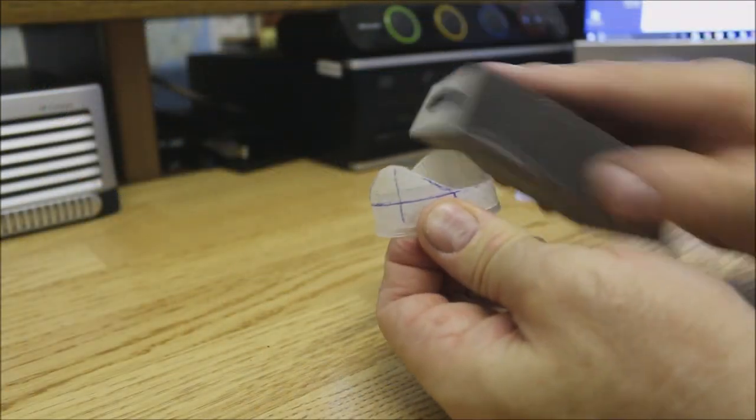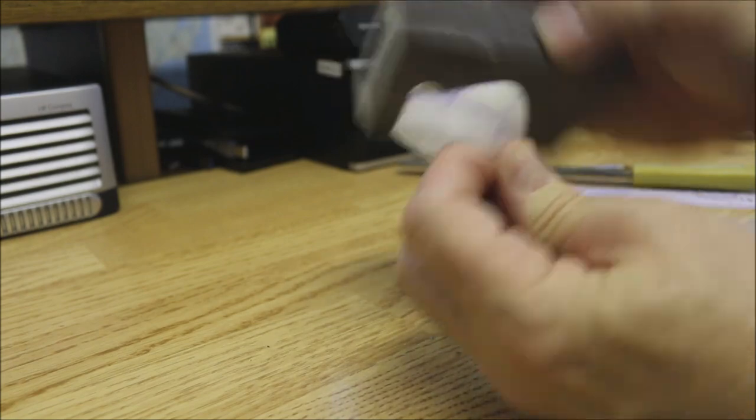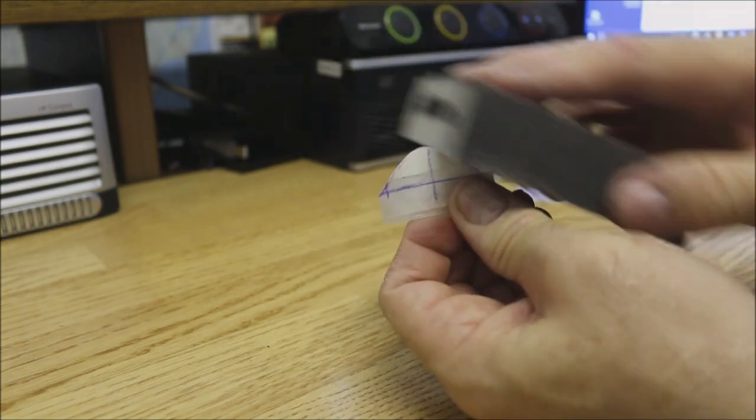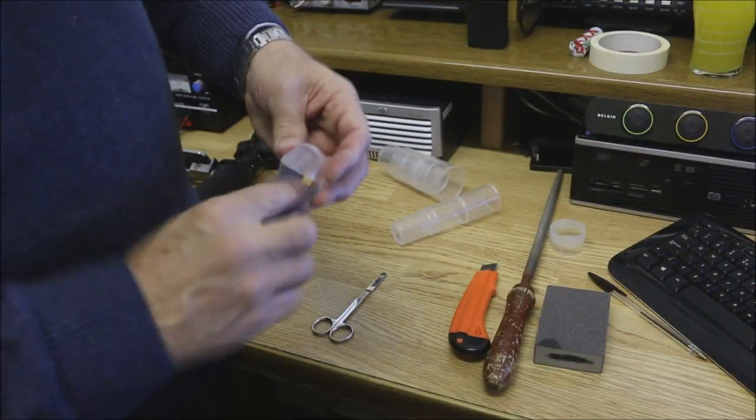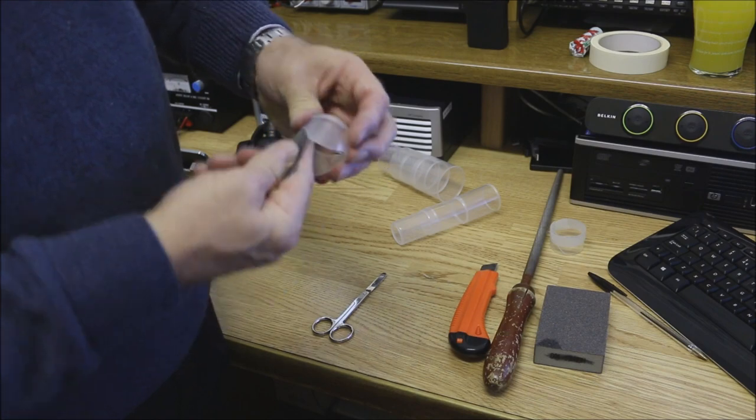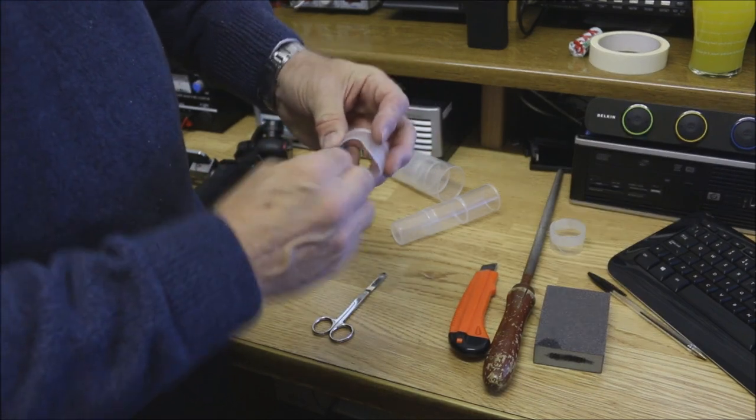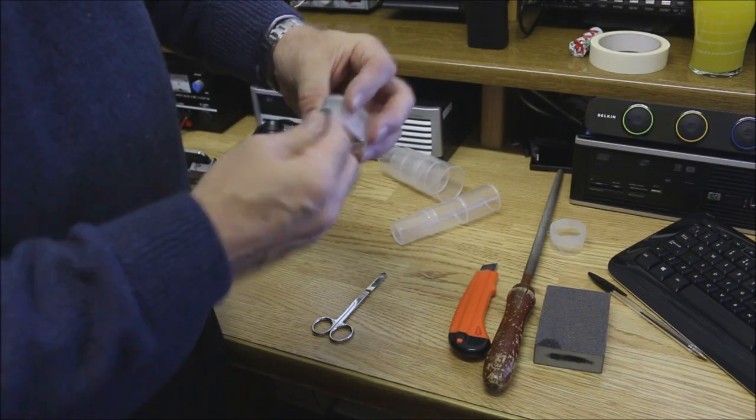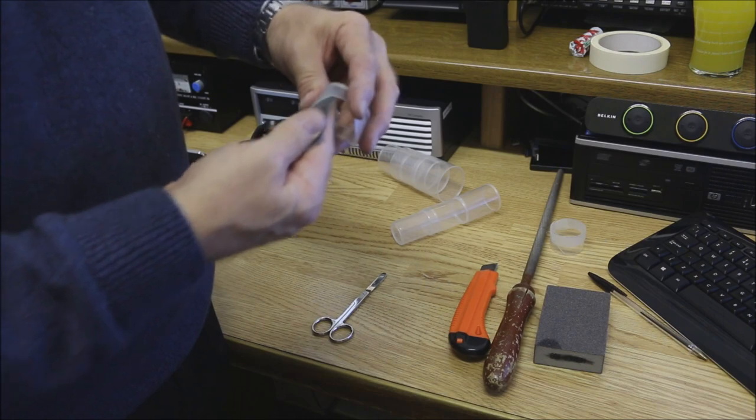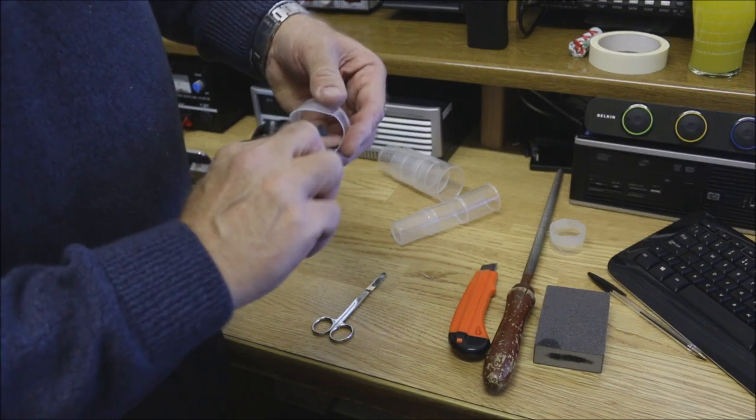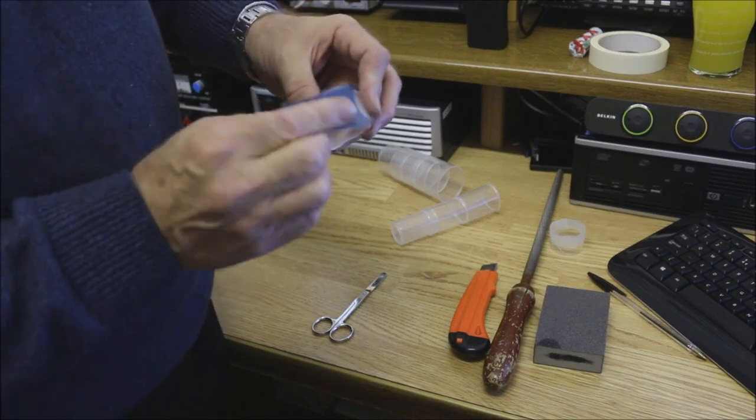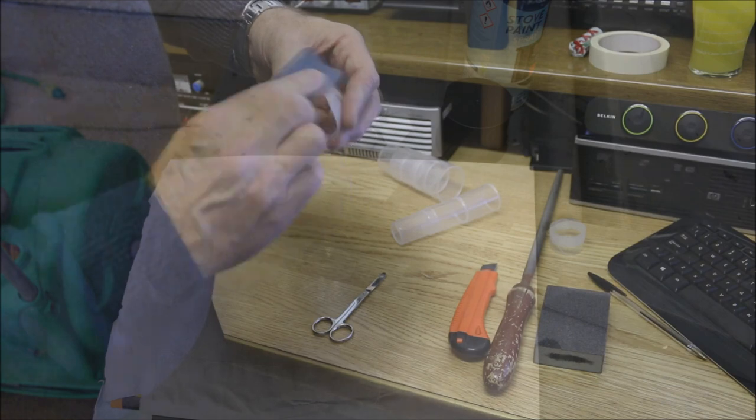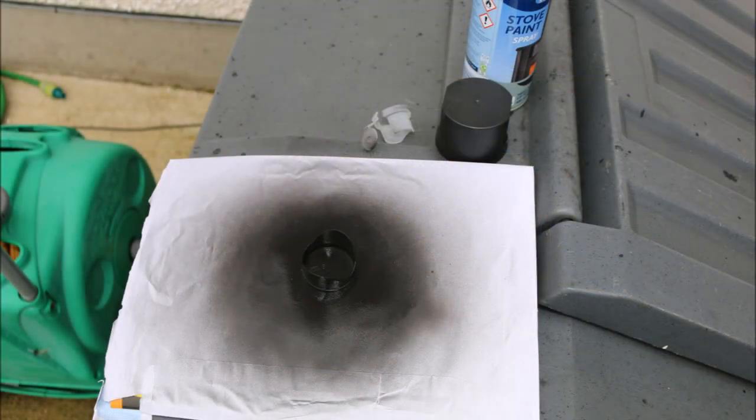Try and make all your edges as smooth as possible. When you are happy that you cannot see the lens hood on the screen, remove the masking tape and use some wet and dry or abrasive paper to rough up the inside and the outside of the new lens hood. This will enable the paint when sprayed to stick to it.